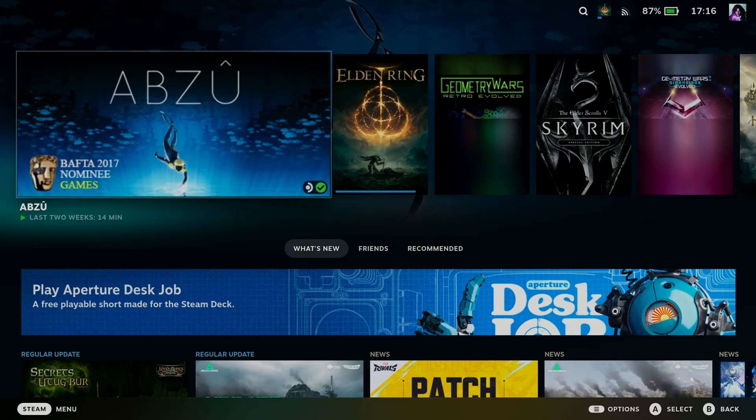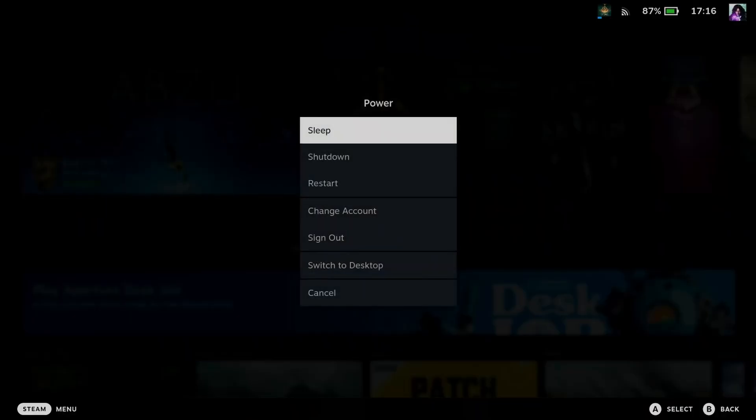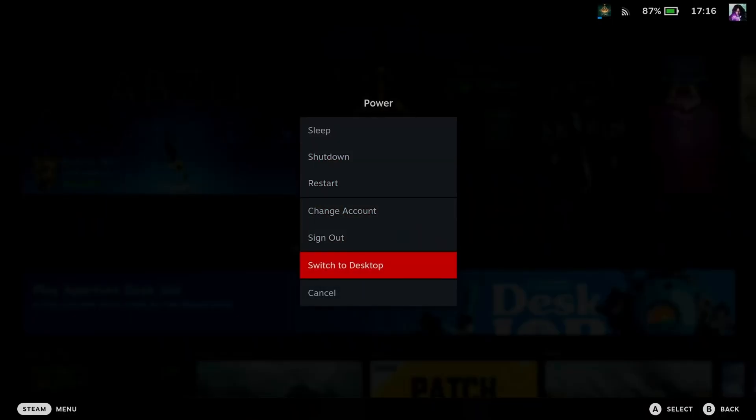The first thing you want to do is press and hold the power button on the top of your Steam Deck and switch to desktop mode.